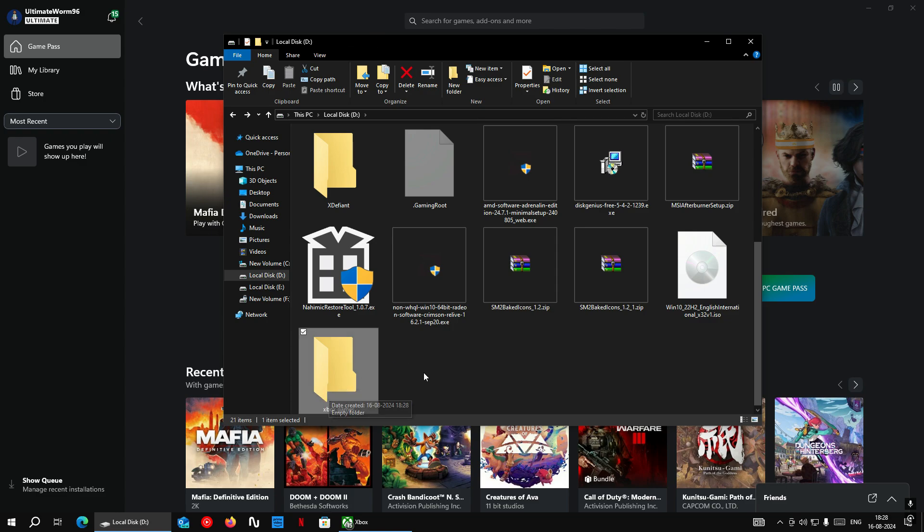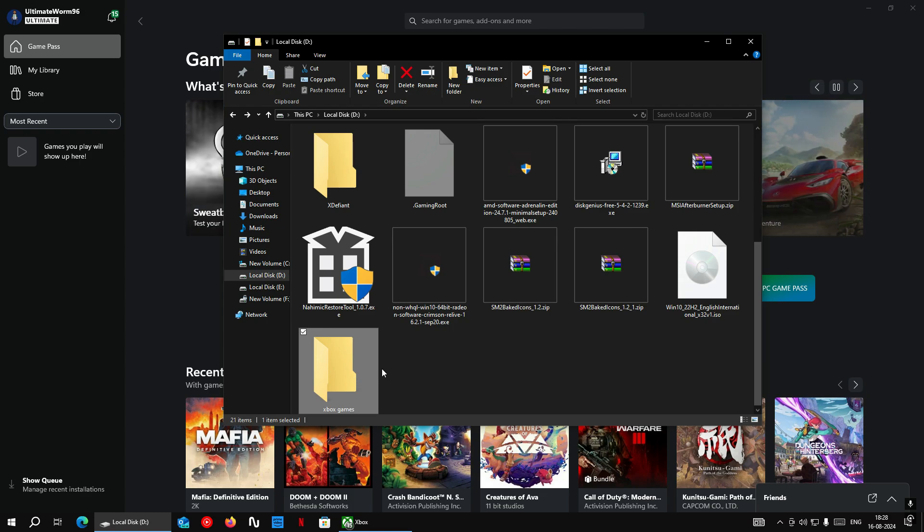So as you can see, I have created a new folder with the same exact name. So now let's try to install a game and see if it worked or not.